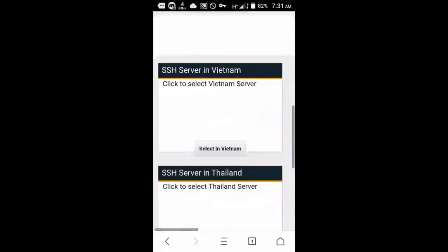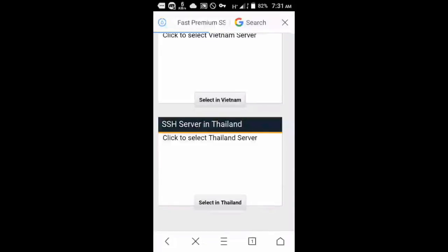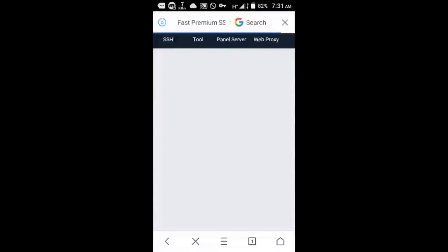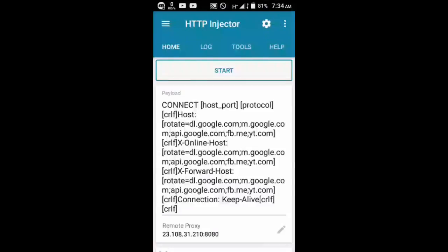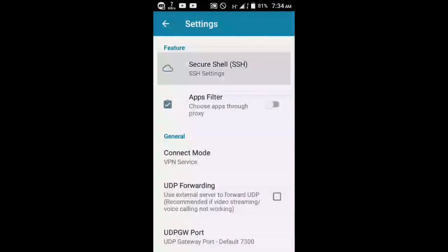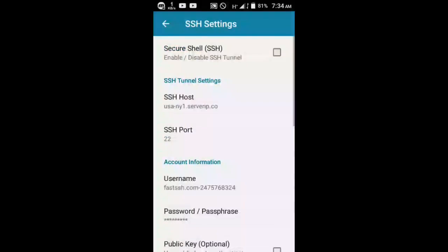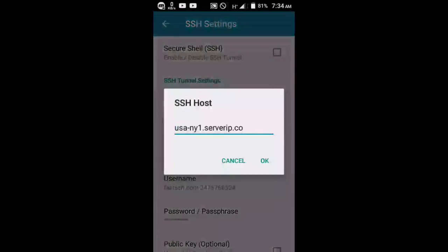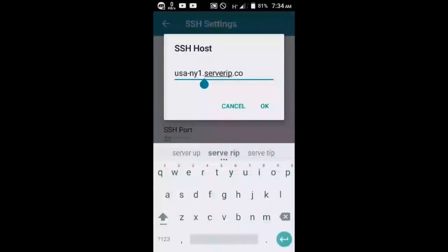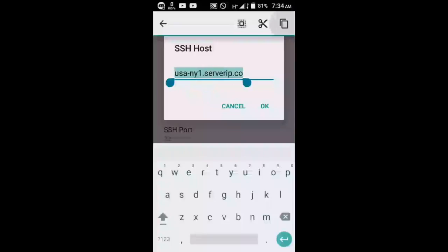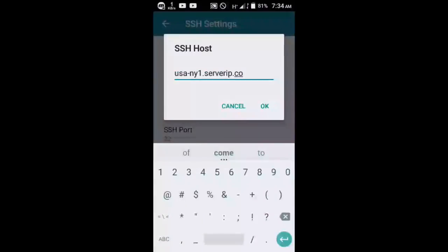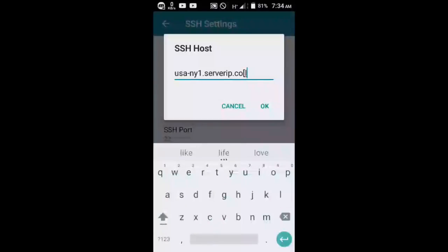Once you've created three servers, copy the settings into Notepad. Then go to your HTTP Injector, open SSH settings, and in the SSH host field, paste the three servers from your Notepad. For tutorial purposes, we'll copy the first working server, then open a bracket followed by LF, then close bracket.